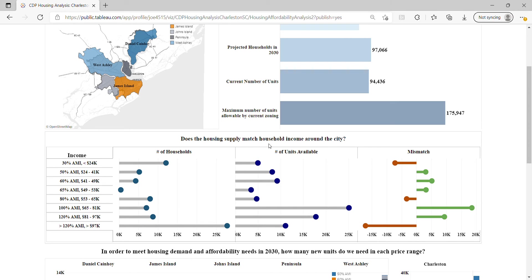CDP used the HUD definition of affordability, which means a household is spending less than 30% of their pre-tax income on housing. Then we compared them and saw the mismatch.